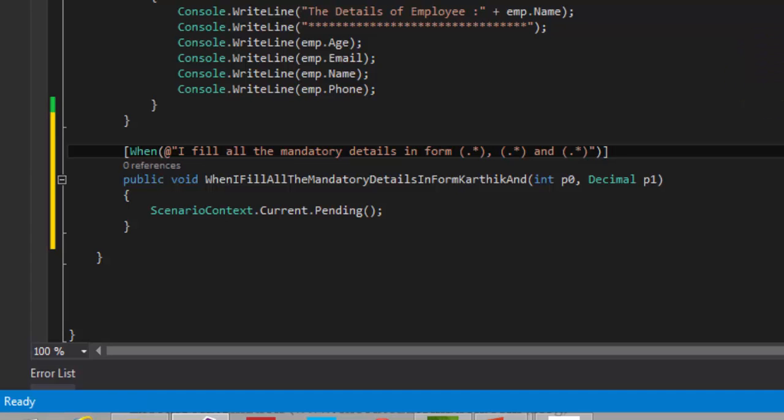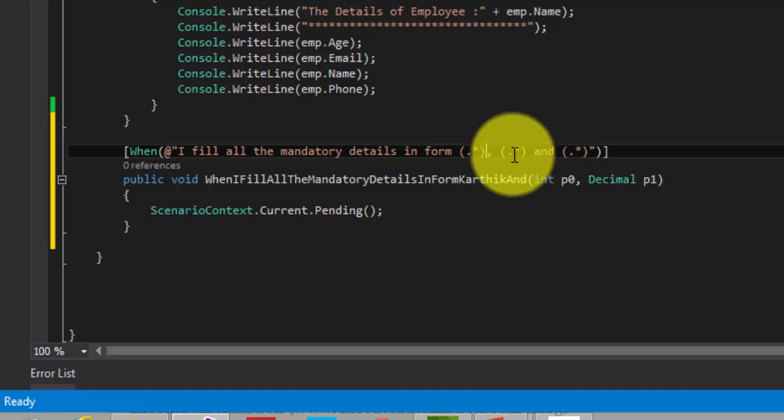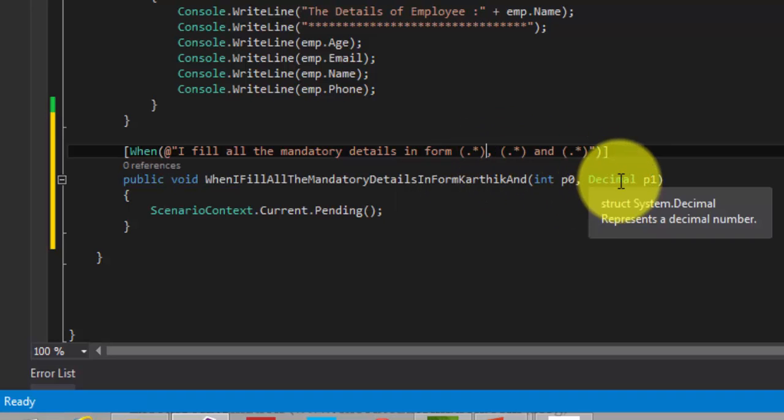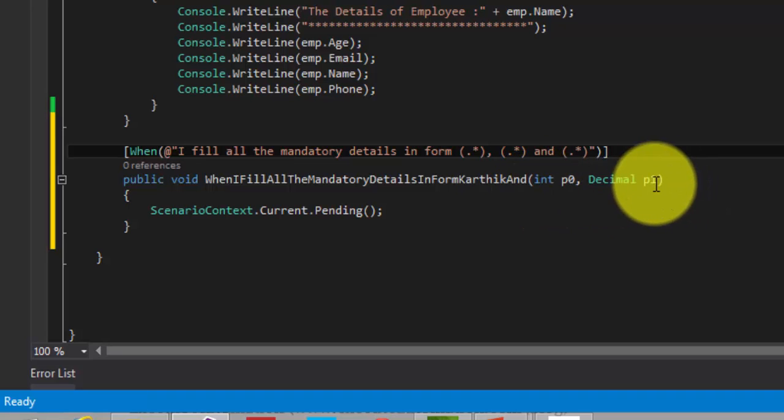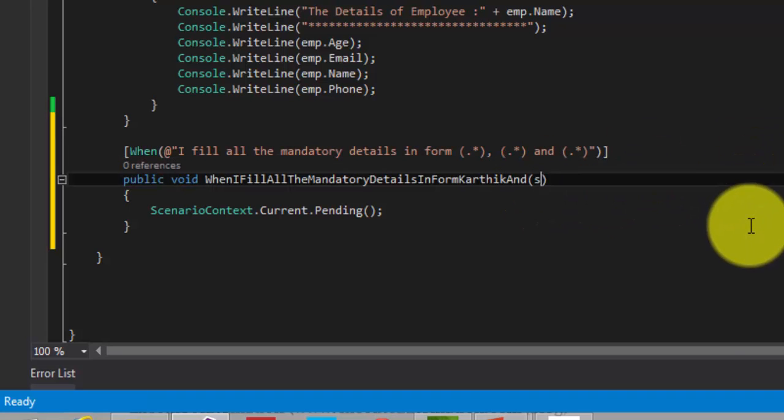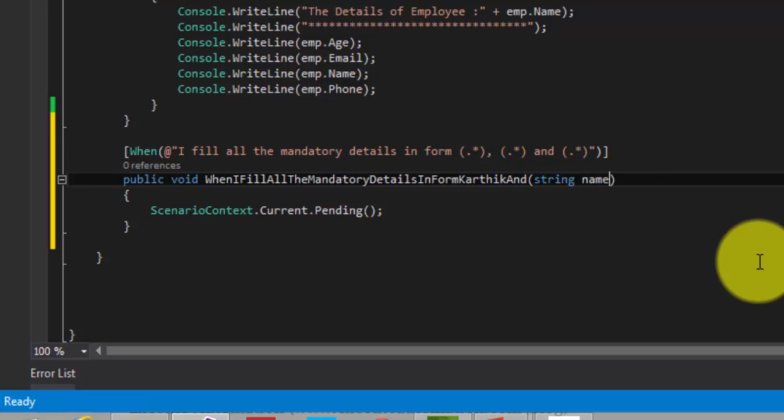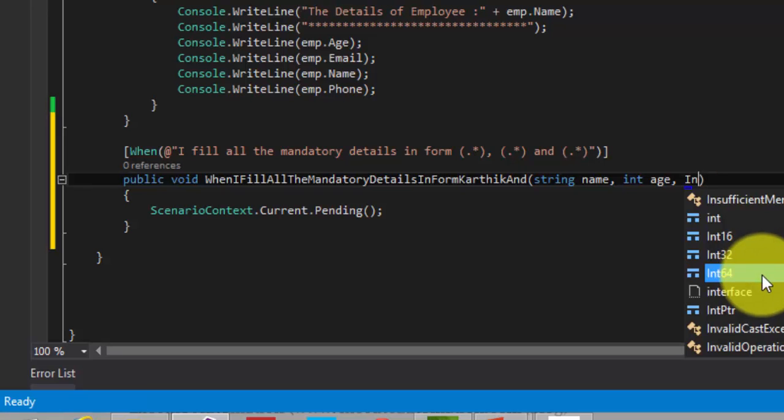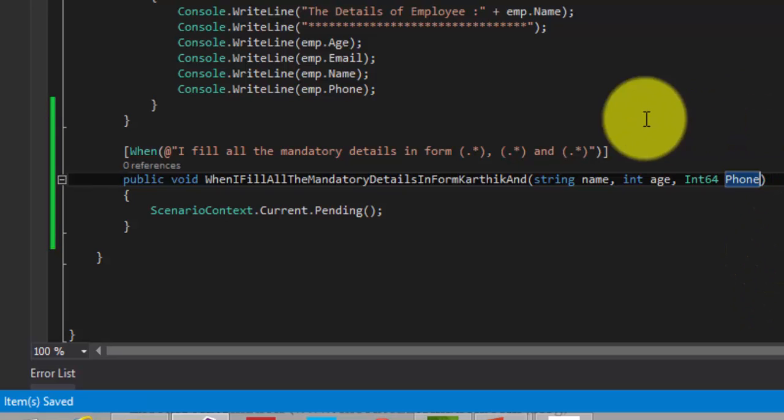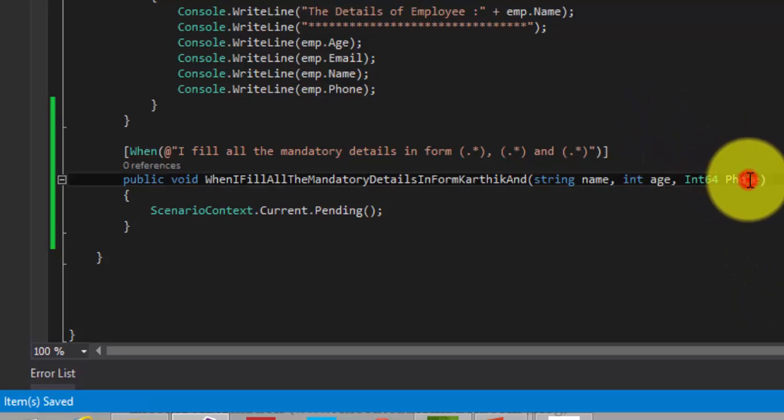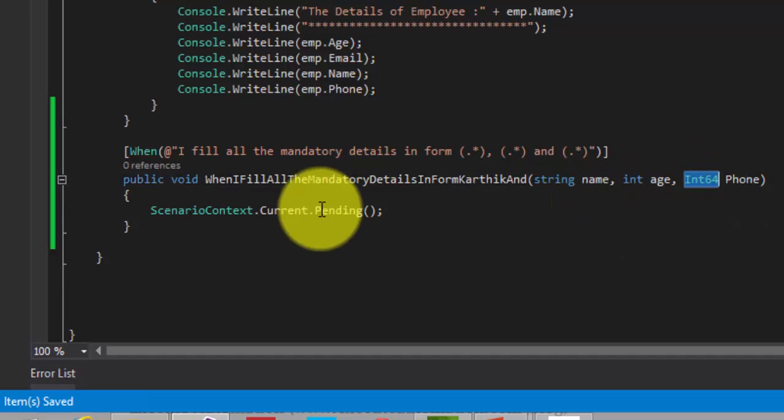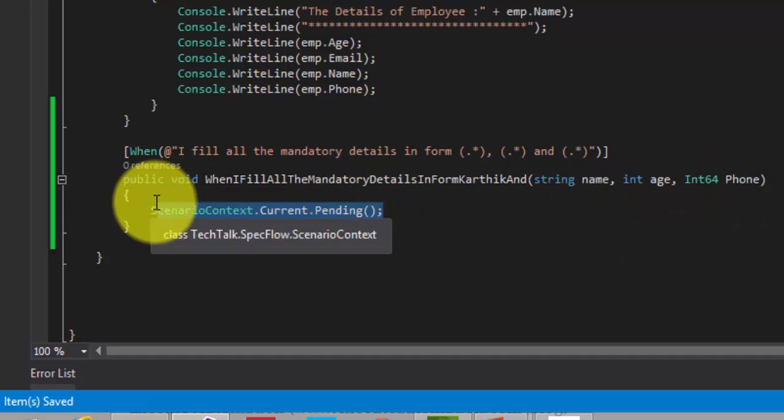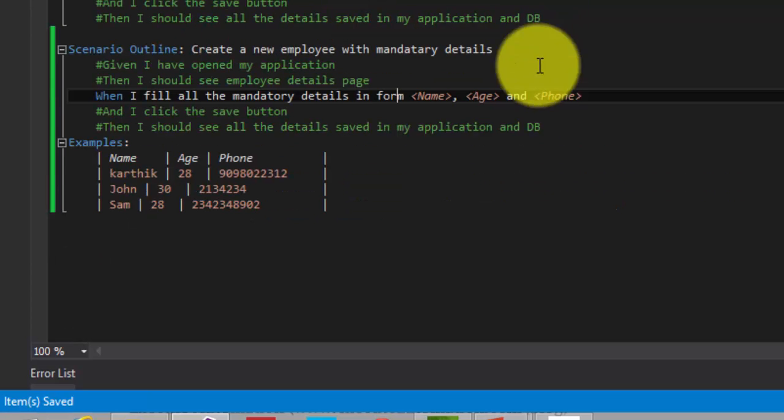It can be Karthik or it can be John or it can be Sam. So I am just again using the regular expression. And also you can see that there are only two parameters being passed. So I am going to change that to string name, int age, and int64 phone, because we know that the phone number is larger than the value of int which it can accommodate. So I am just changing that.